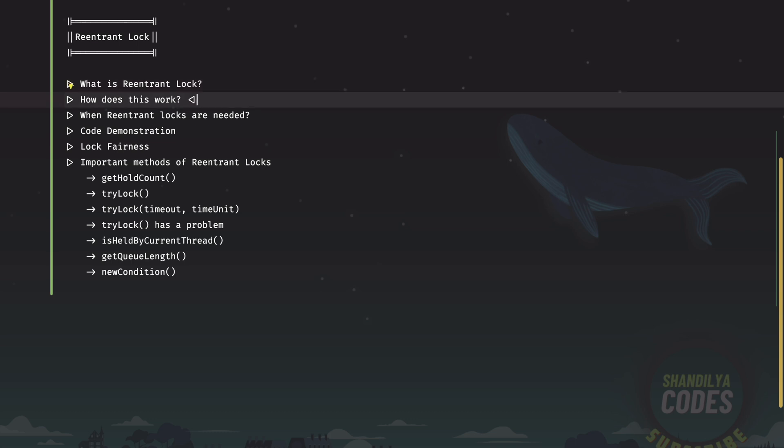How does this work? The way this works is that the locking mechanism keeps track of the lock being held by a thread. In the case of non-re-entrant locks, attempting to acquire the lock again within the same thread typically results in blocking the thread. However, in the case of re-entrant lock, the lock mechanism allows the same thread to acquire the lock multiple times without blocking itself.